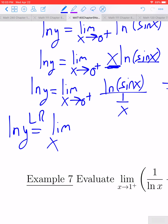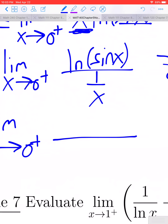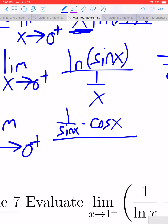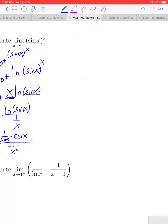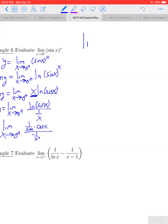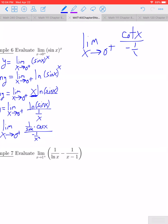L'Hôpital's rule tells us this equals the limit as x approaches 0 from the right of the derivative of the numerator. The derivative of ln(sin x) is 1 over sin x, and from the chain rule times the derivative of the inside, that's cosine x. The derivative of the denominator 1 over x is negative 1 over x squared. So we have in the numerator cosine x over sin x, which is cotangent x, over negative 1 over x squared.